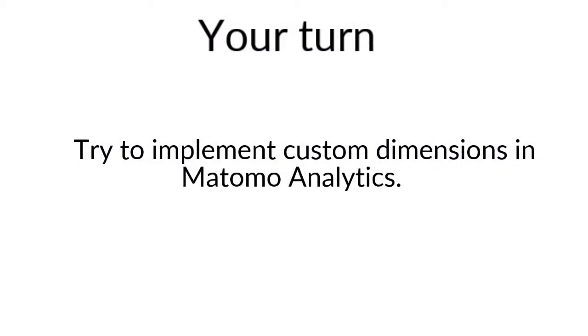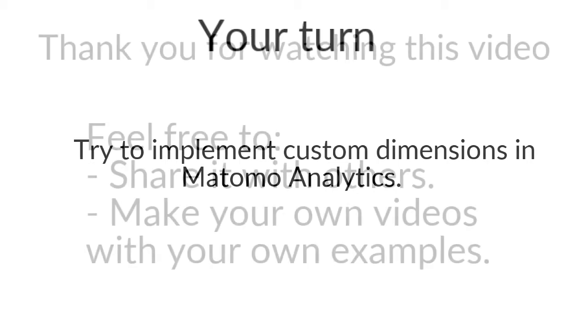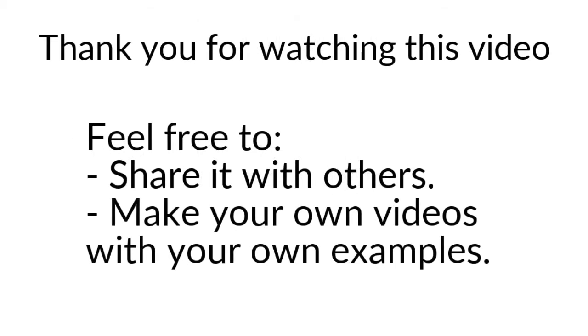And that's it for the video of today. As you saw, it's possible to do content grouping in Matomo Analytics with custom dimensions. As an exercise, what you can do is really to create your own custom dimension and start to play with them in order to see how the data will be pushed to Matomo. Once more, thanks for watching. Do not hesitate to make your own videos and provide them on the internet.